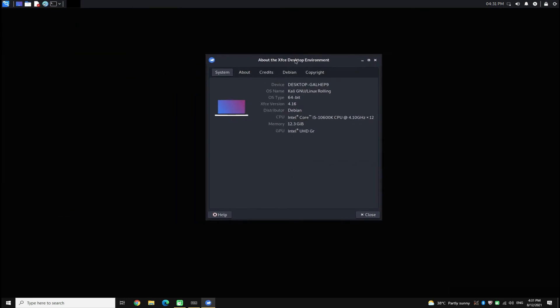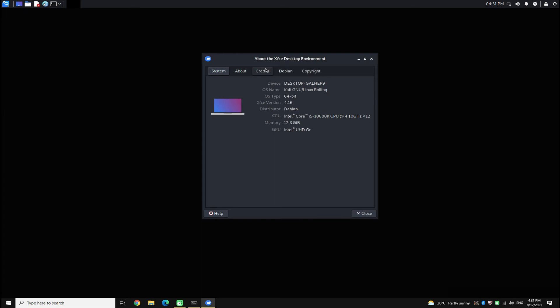Enjoy your fully functional Kali Linux desktop — all thanks to WSL 2 on Windows 10. Hope you liked the tutorial. Anything to ask? Comment it! Thanks for watching!